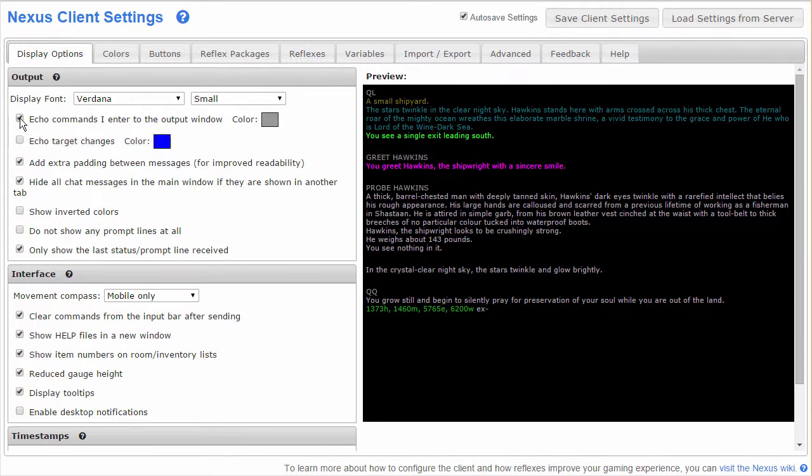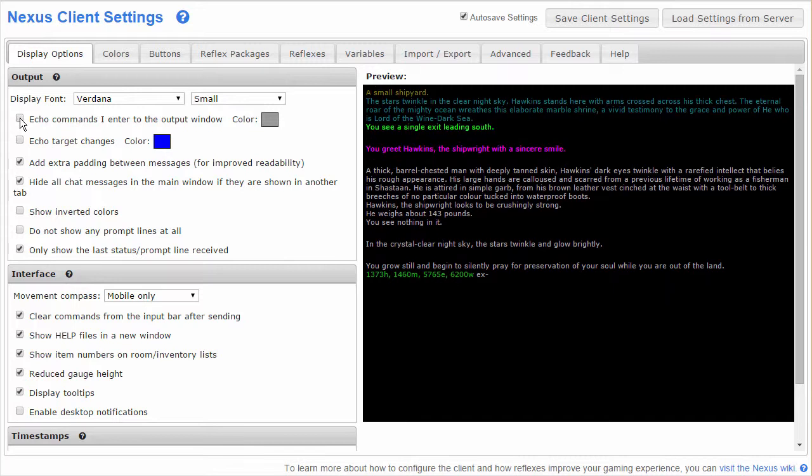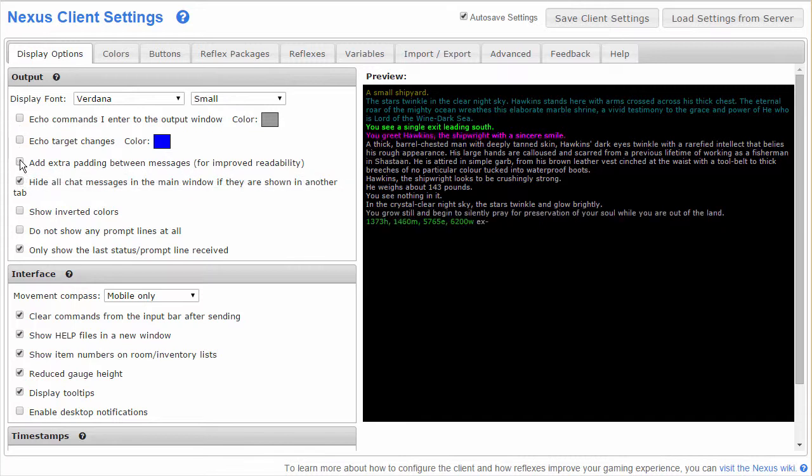This box here will let you see your commands in line in the output window like this. This one will echo target changes to the output window. This will let you strip away many of the blank lines between things if that's what you want.